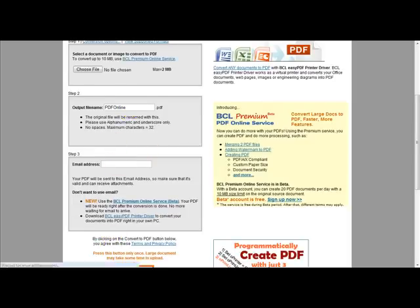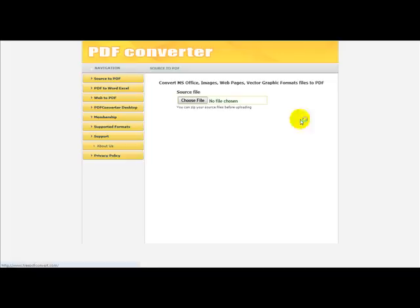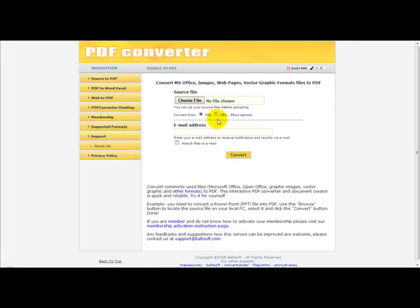And if you want to convert a PDF to a word document, you just select freepdfconvert.com and it should convert the file to a word document.